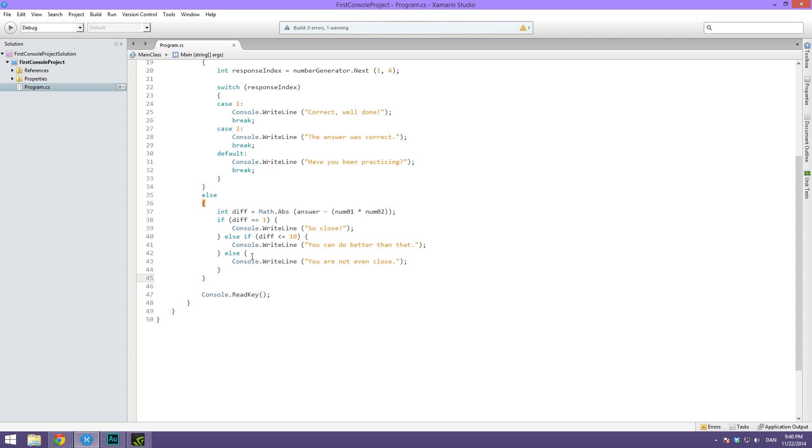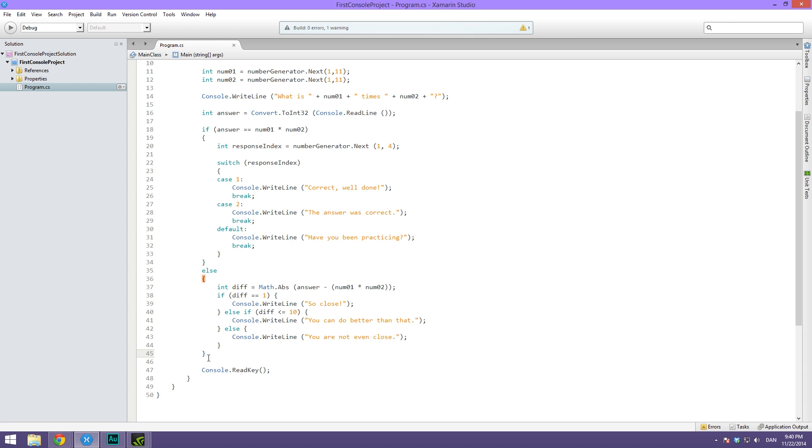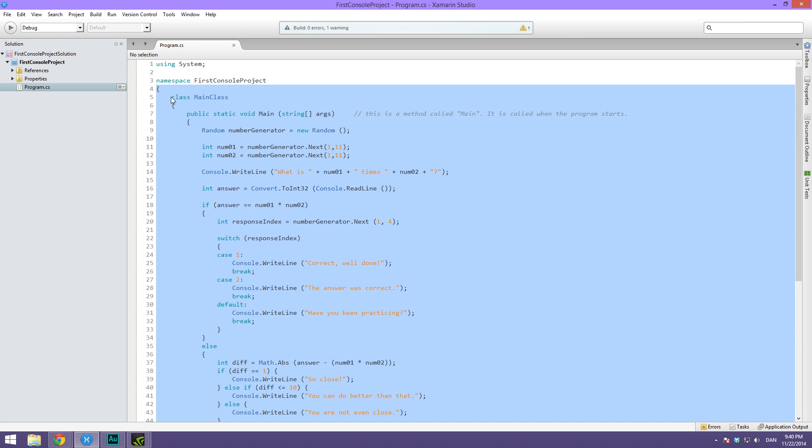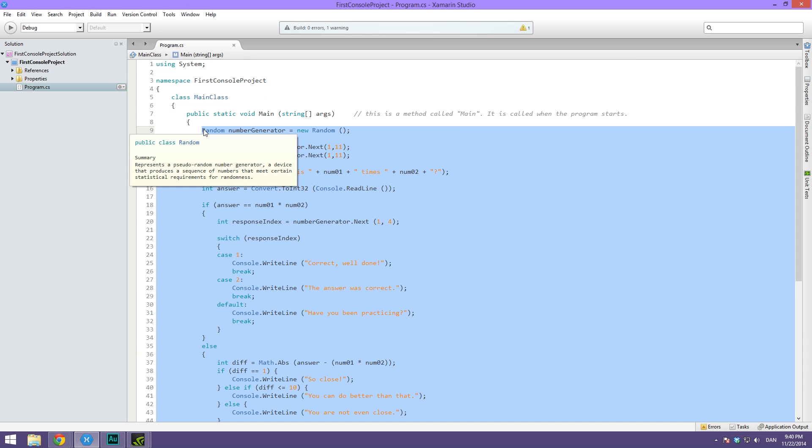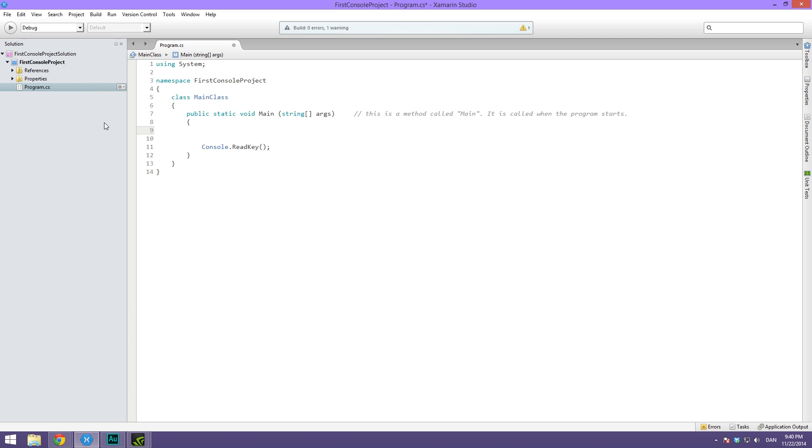Cool. So now we can just go ahead and delete most of this code. I'm simply going to keep the main function and all of the class and namespace stuff and then the console.ReadKey.